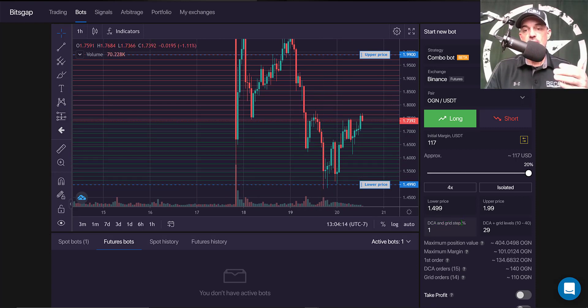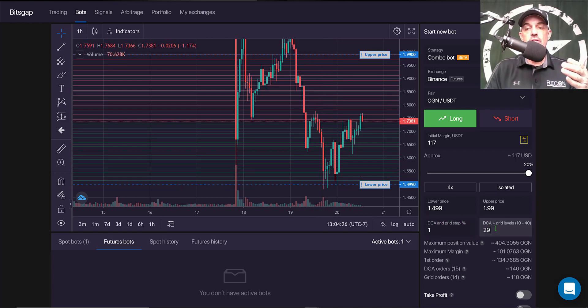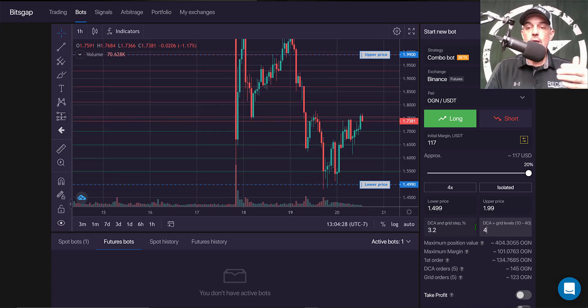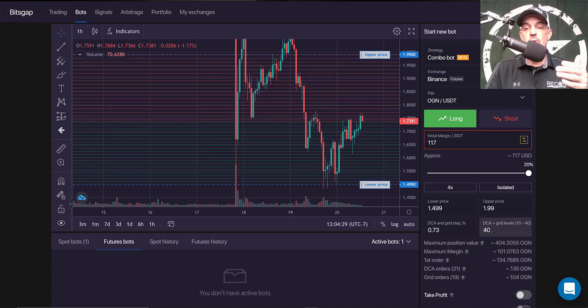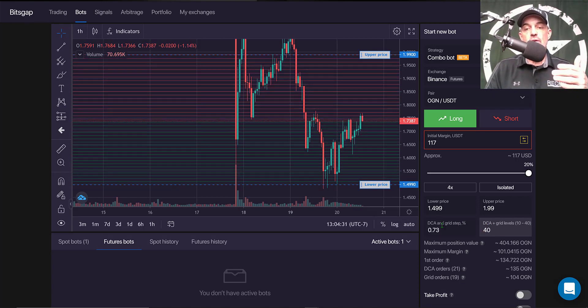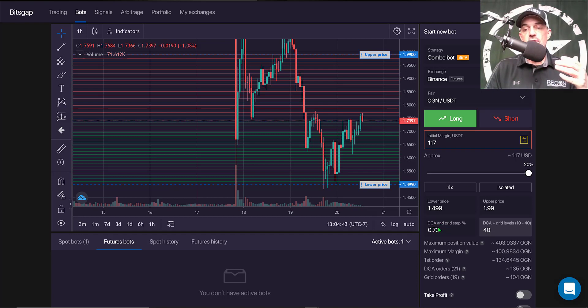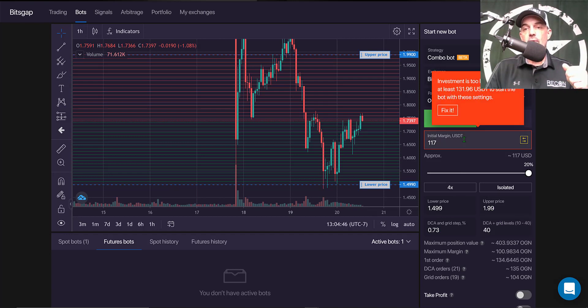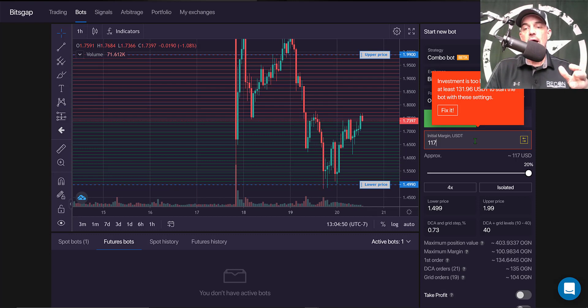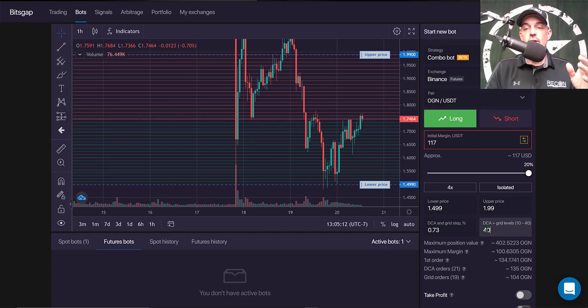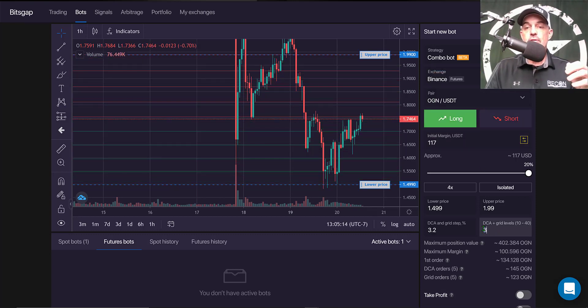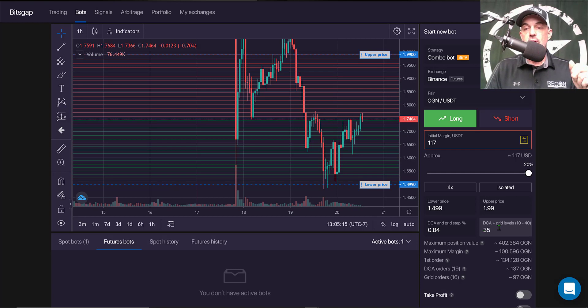Now in this case I'm going to put in the maximum 40 grids, and therefore that makes my grid spacing 0.73%. However, in doing so, the initial margin is now outlined in a red box, telling me I don't have enough ammo to deploy this bot. So I will have to adjust the number of grids. So we'll go for 35, that got me close. Let's go for 34.